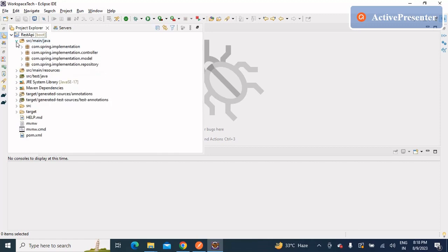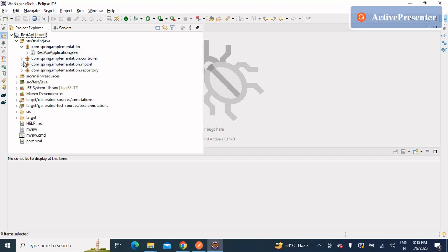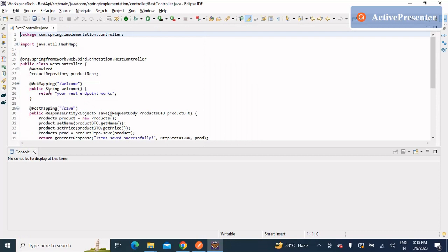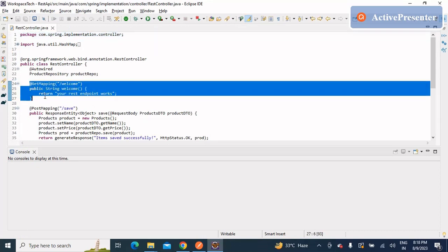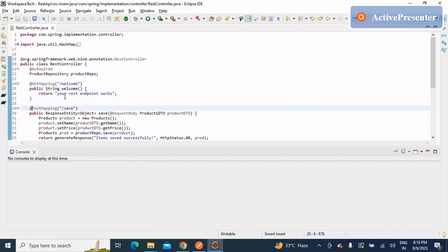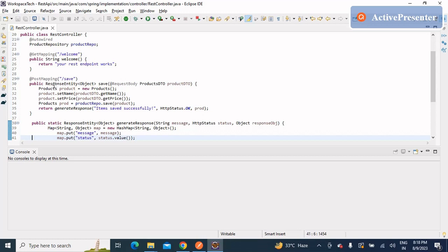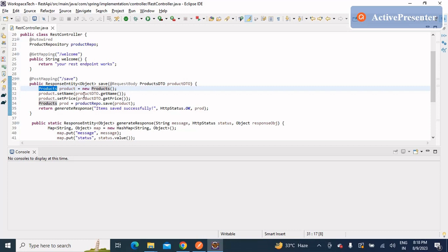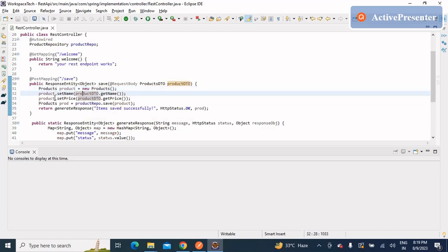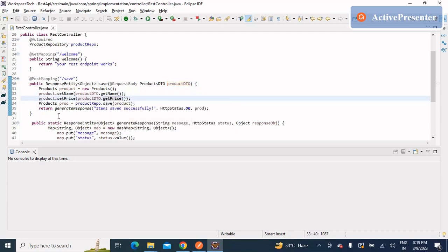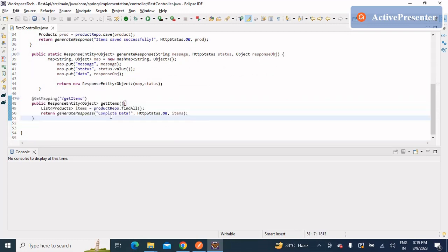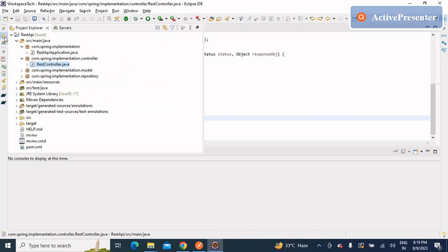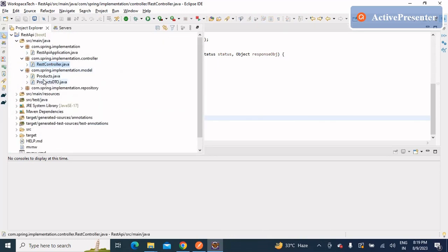Let's go to the IDE. The code part is already done — I've already made a simple project where we have exposed a few APIs that hit the MySQL database and get some data out of it. There are various packages: one for the main class and another for the controller. The REST controller has one API to test the endpoints, one to post data into the database, and a GET call to retrieve all data.